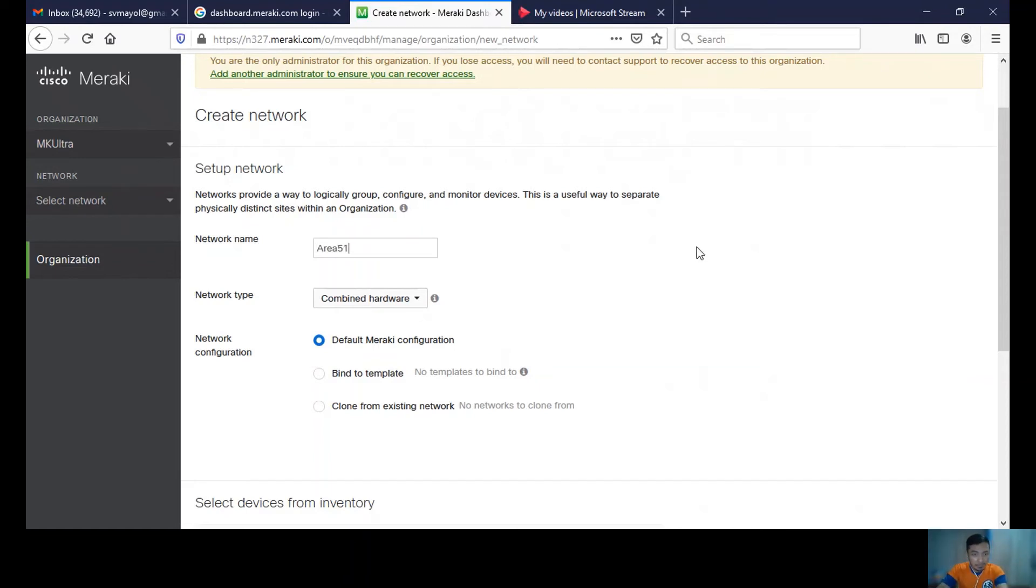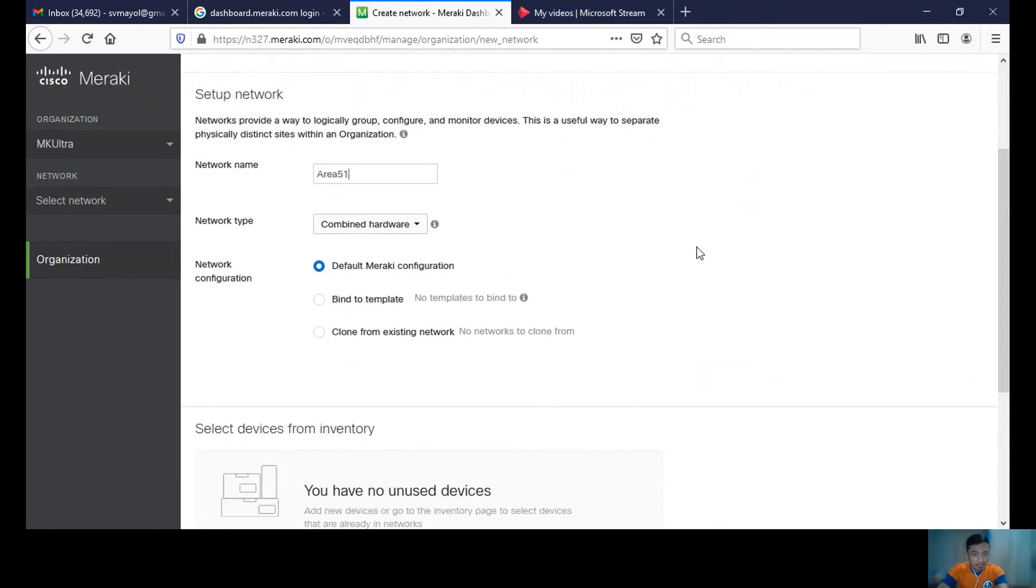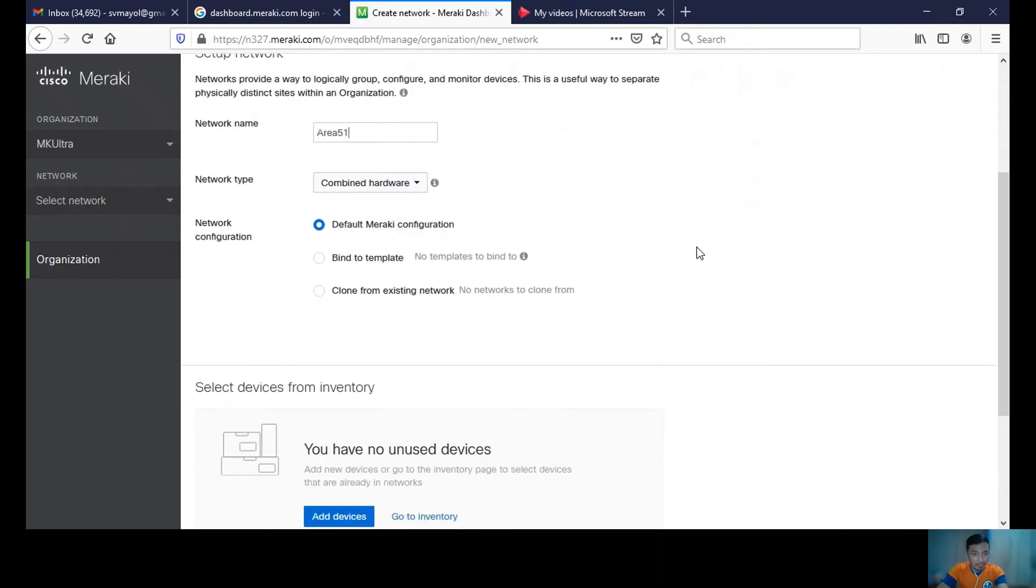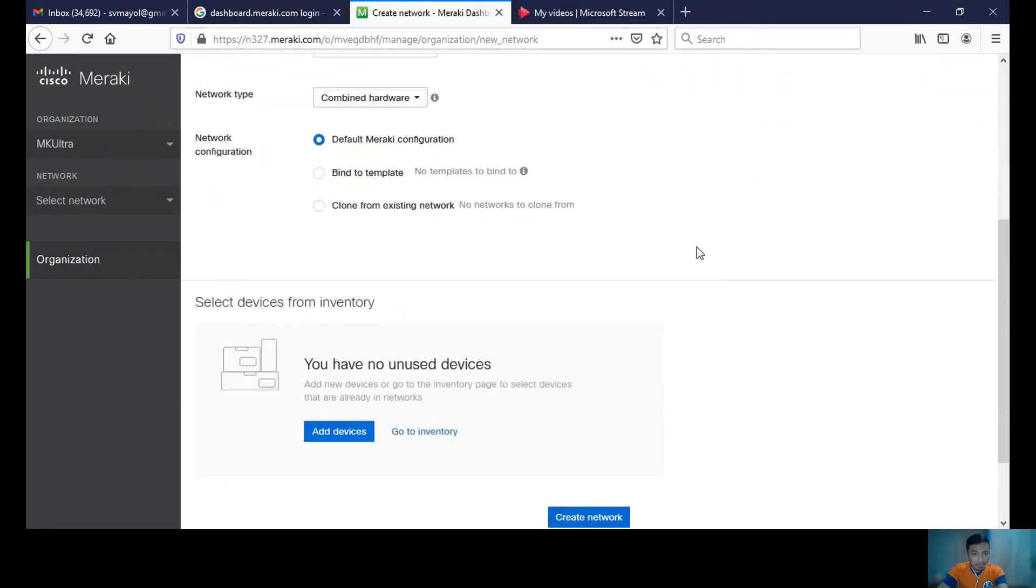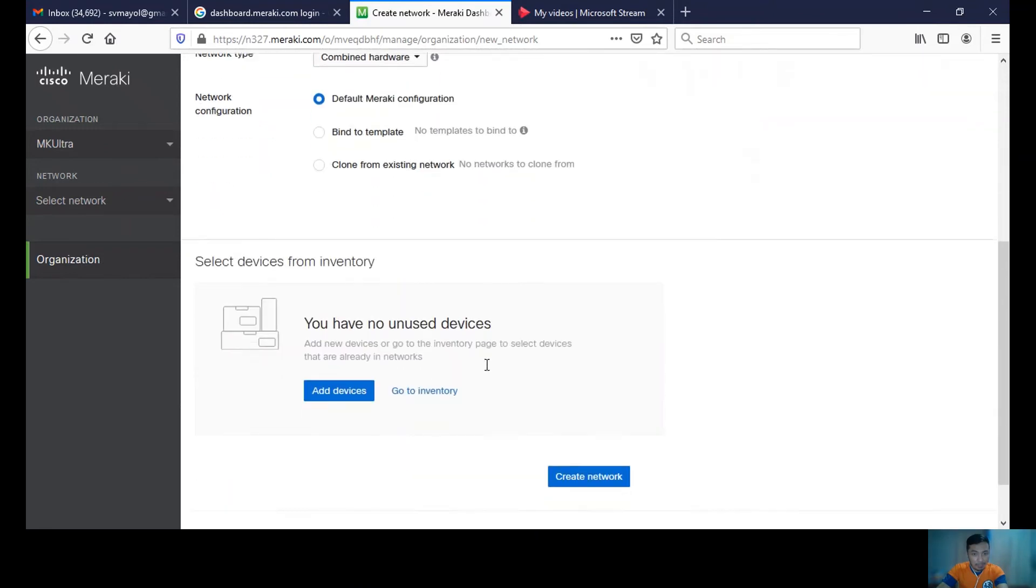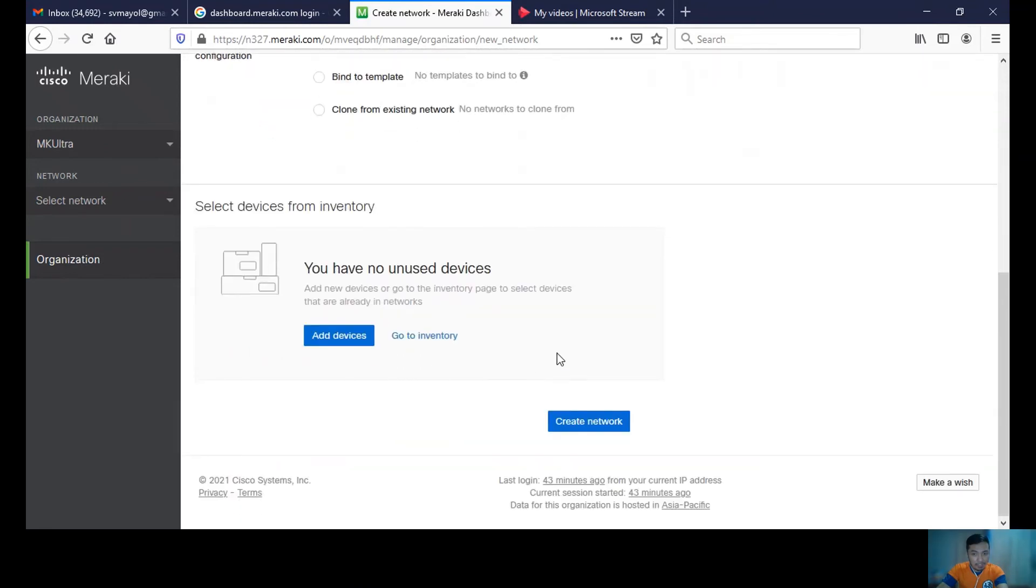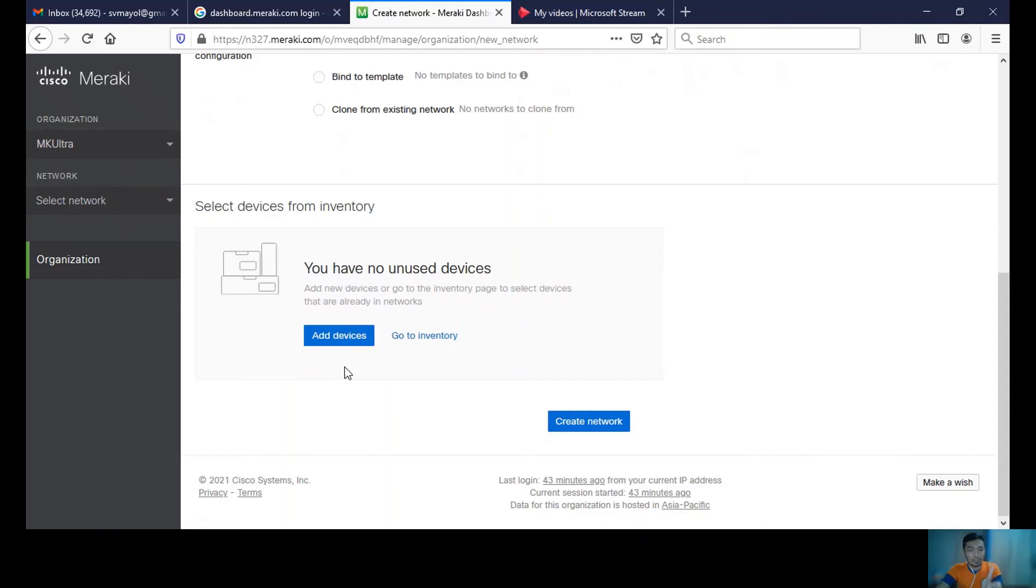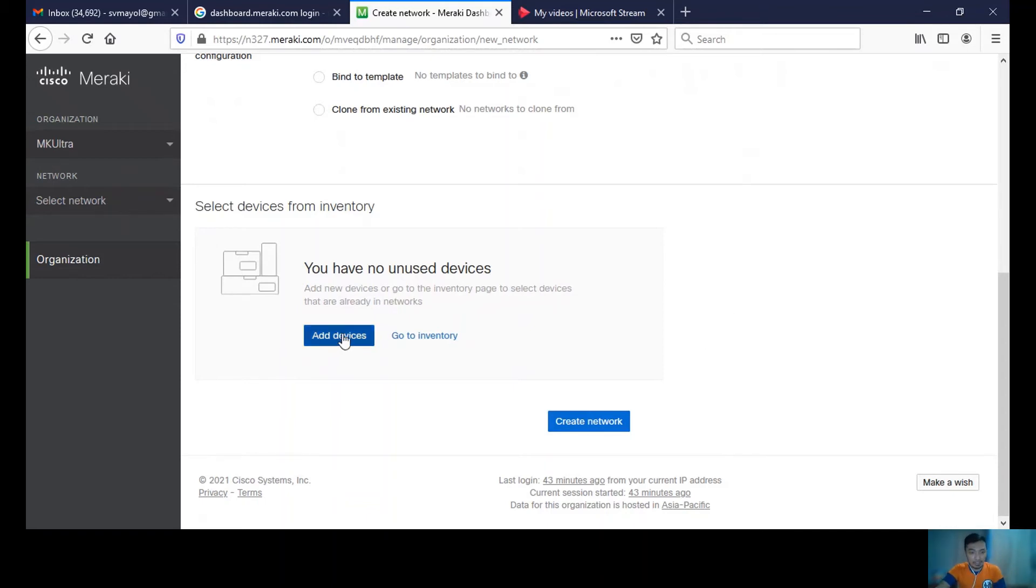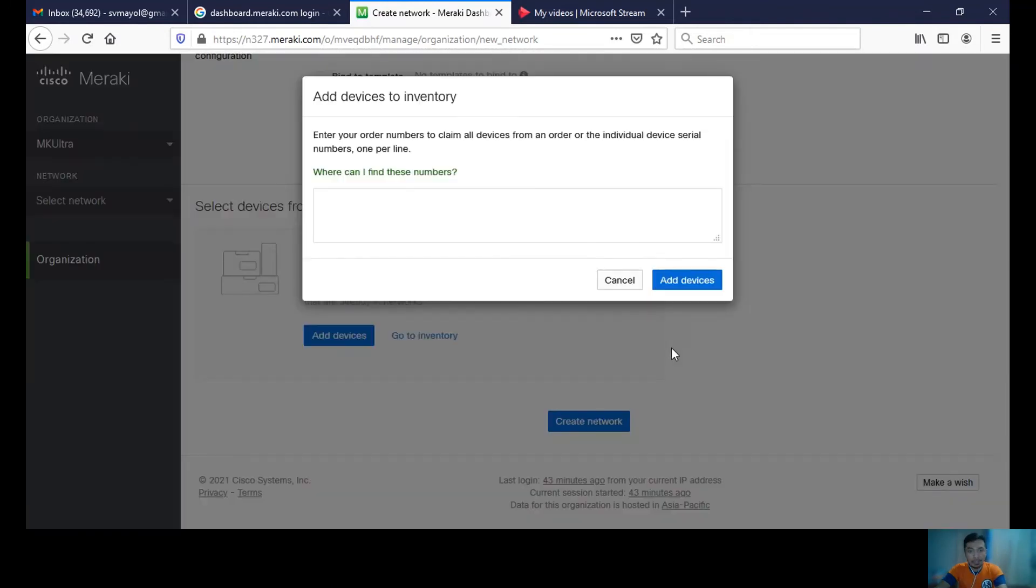Select 'By hardware default Meraki configuration.' From here we can now add devices. You can either first create the network then go to inventory to add your device, or you can add the device here itself. In our case, let's just add a device.